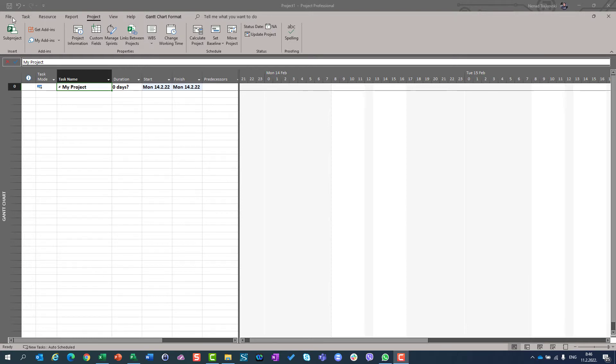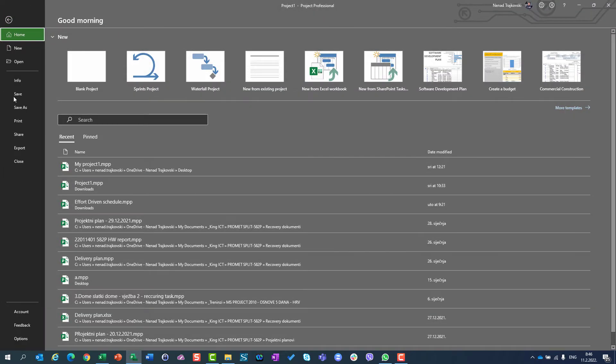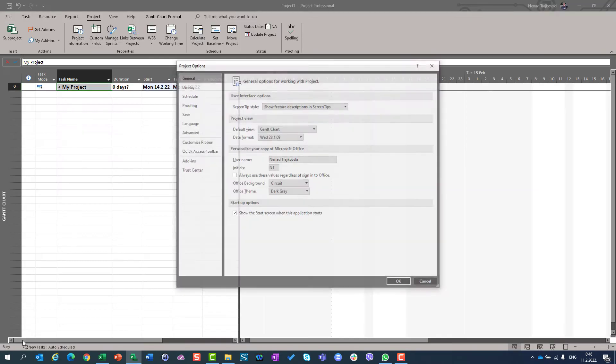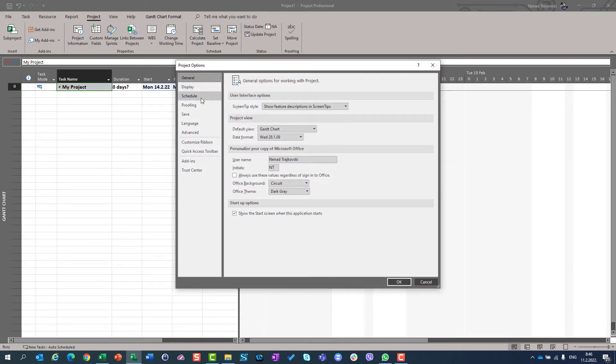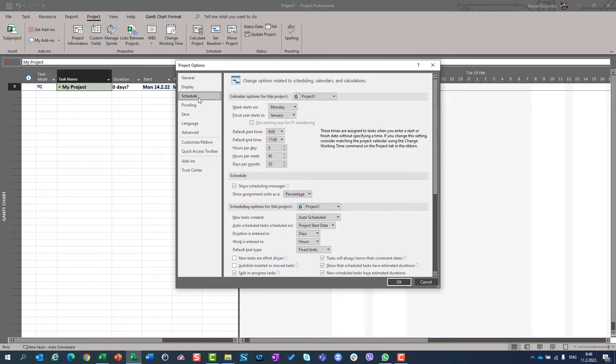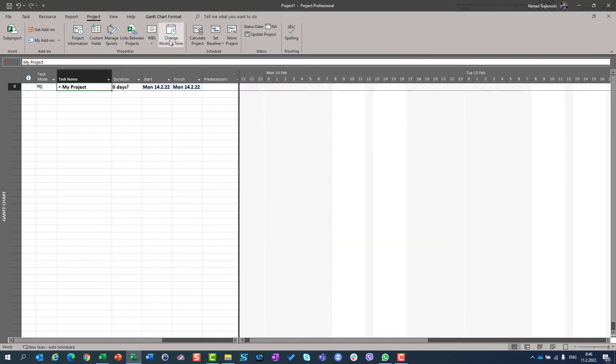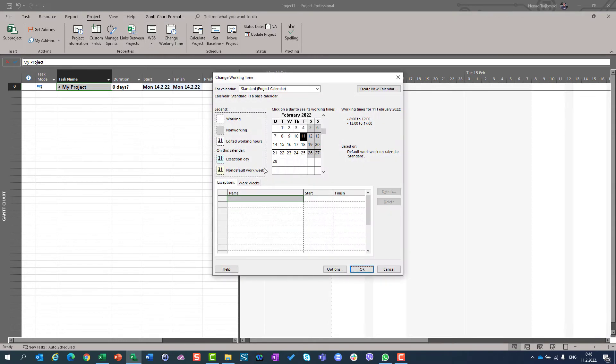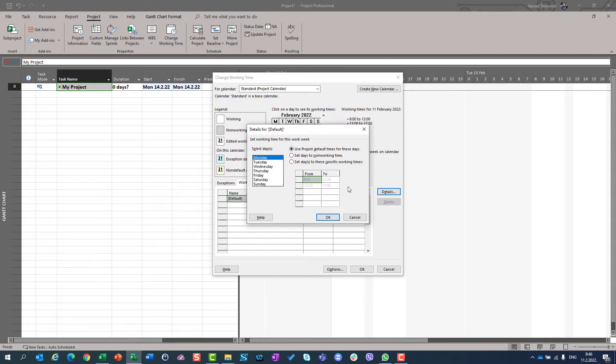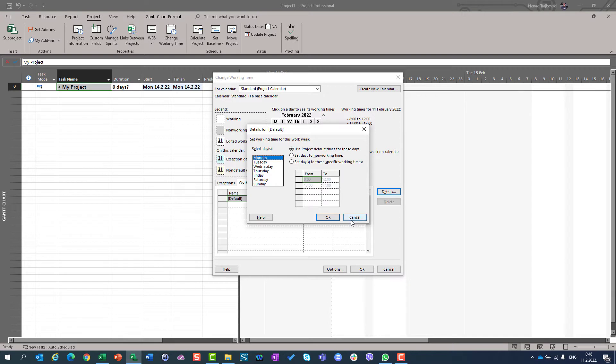Here in File Options you can see that I, in Schedule, have a default start time from 8 to 5. And that my Project Calendar, here in Project tab in Change Working Time, and my Work Weeks are set up from Monday to Friday from 8 to 12, so to noon and from 1pm to 5pm.